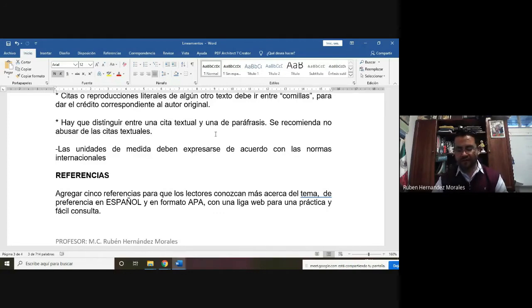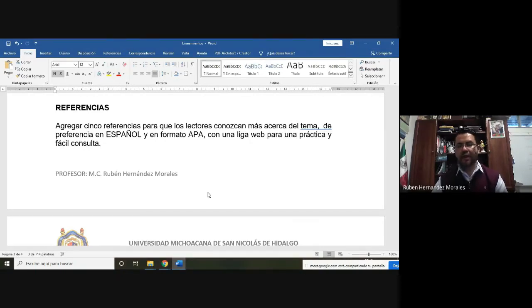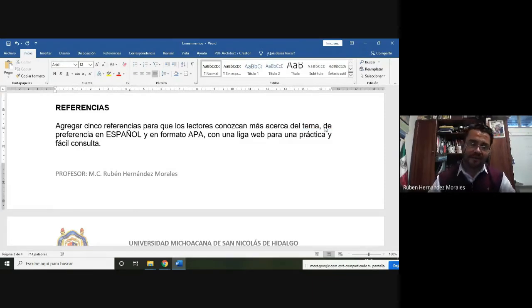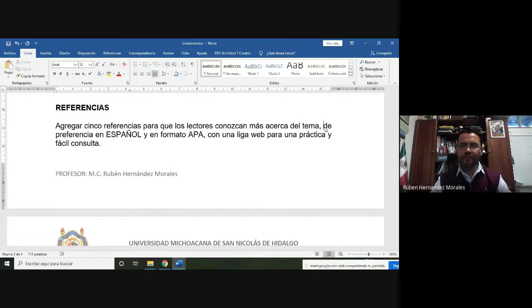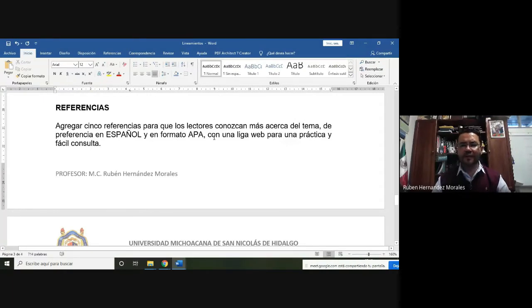Hay que distinguir entre las citas textuales y las citas en paráfrasis. Si queremos parafrasear el texto, tenemos que poner al autor como una cita activa. No se debe abusar del uso de las citas; usar una o dos veces es suficiente. Con respecto a las referencias, es muy importante que se escriban con la estructura indicada en la materia. De preferencia, se sugiere que la literatura recomendada al texto sea en español, aunque el inglés también queda como espacio probable.